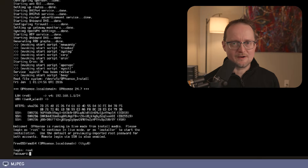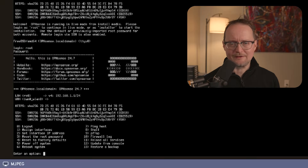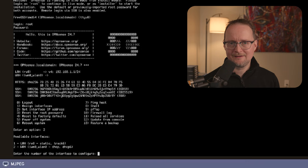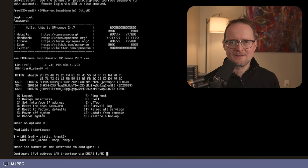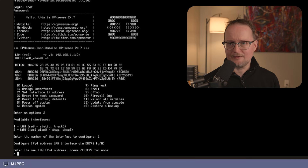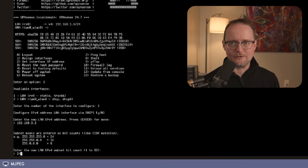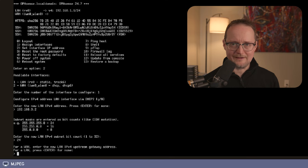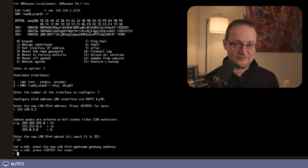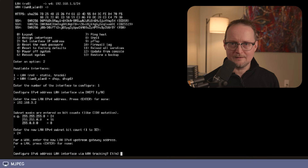With the server restarted, let's configure the network. This time I'll log in as root. I'll select 2 to set up the IP interface, then 1 to update the LAN address. Since I want to manually configure the IP addressing, I'll go with the default, which is N. For the IP address, I'll use 192.168.3.2. The subnet mask I'll use is 24, which is a class C address space.